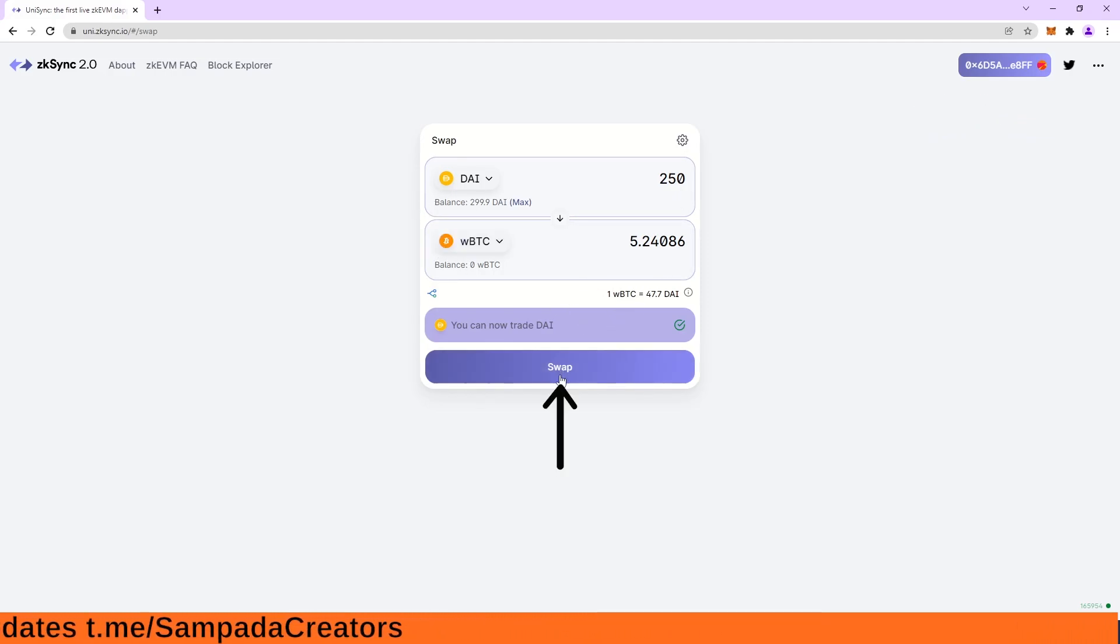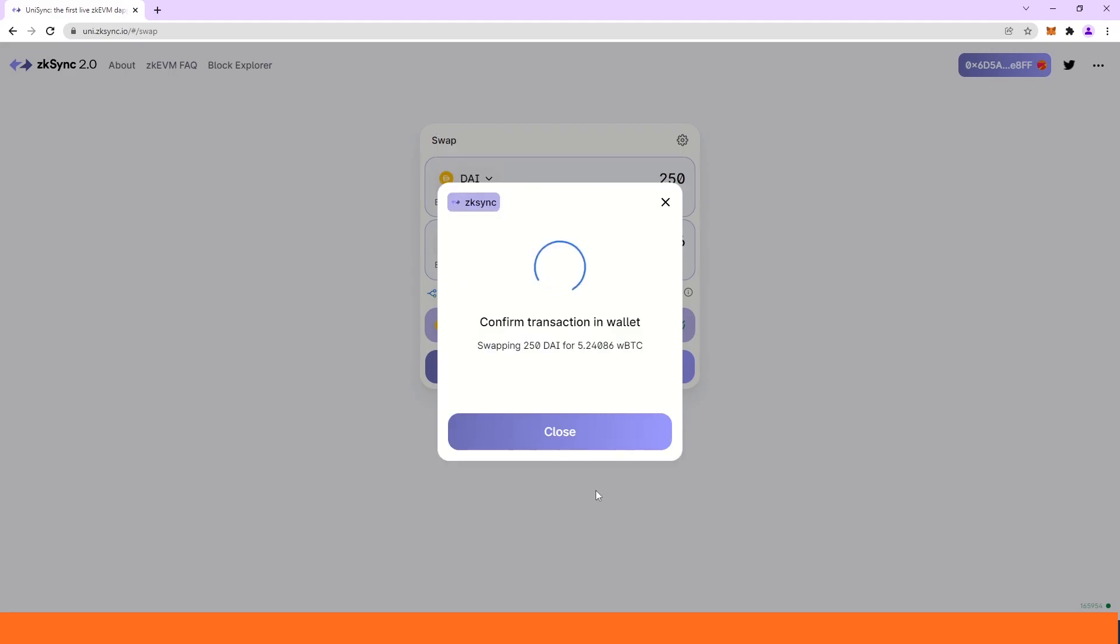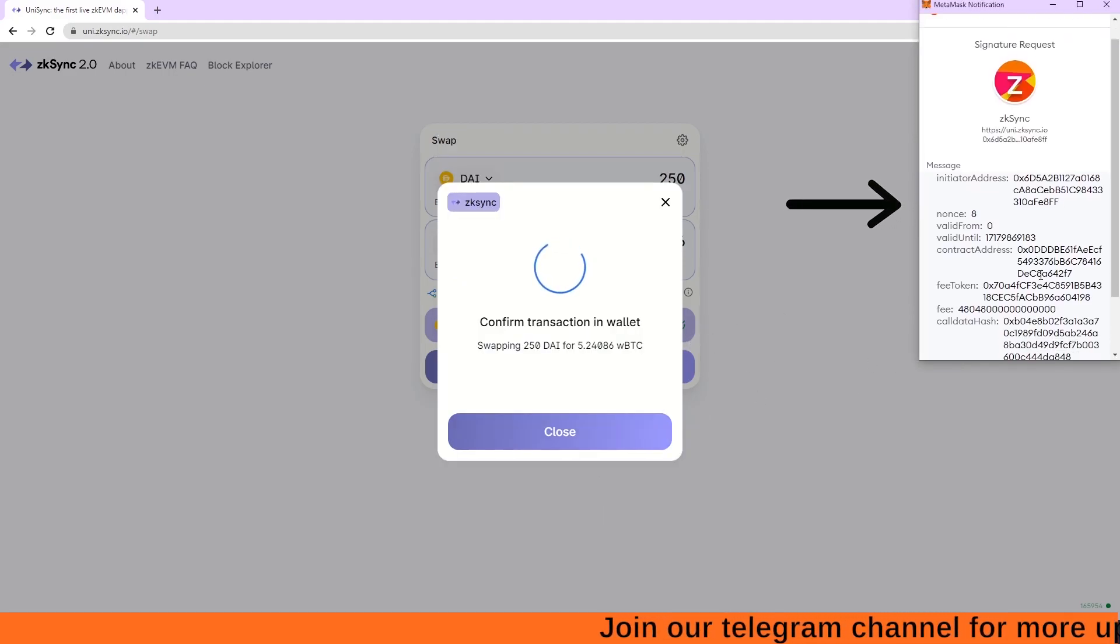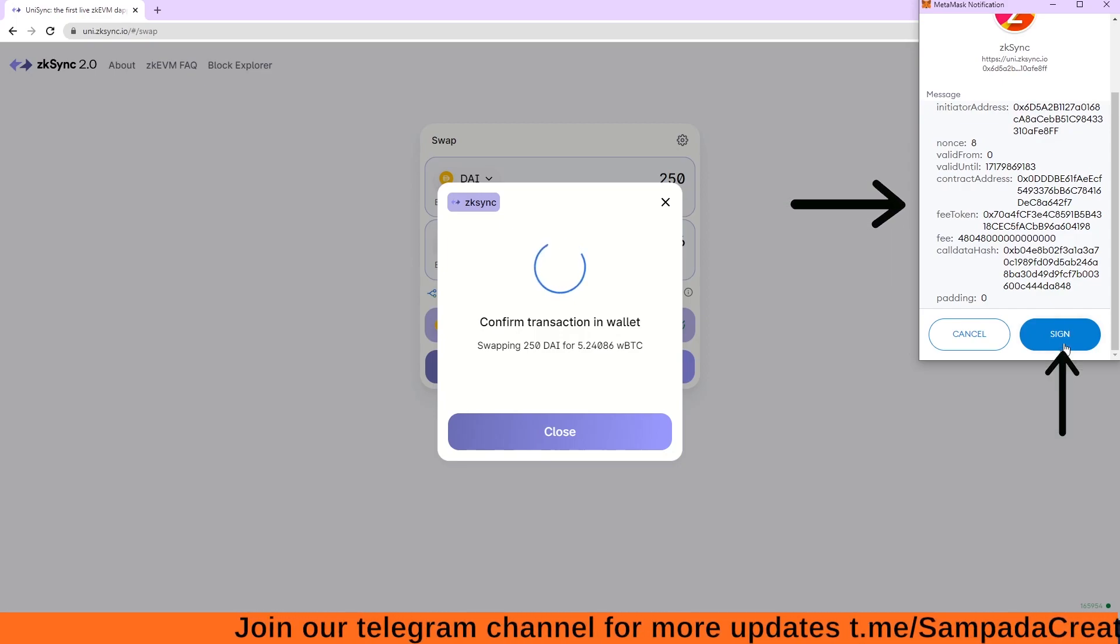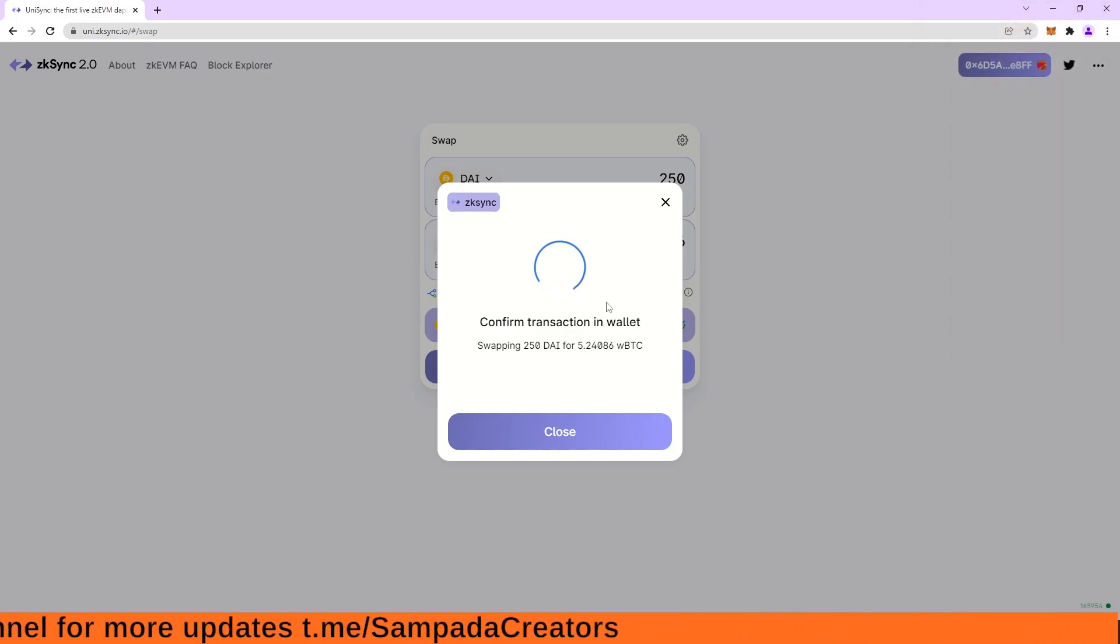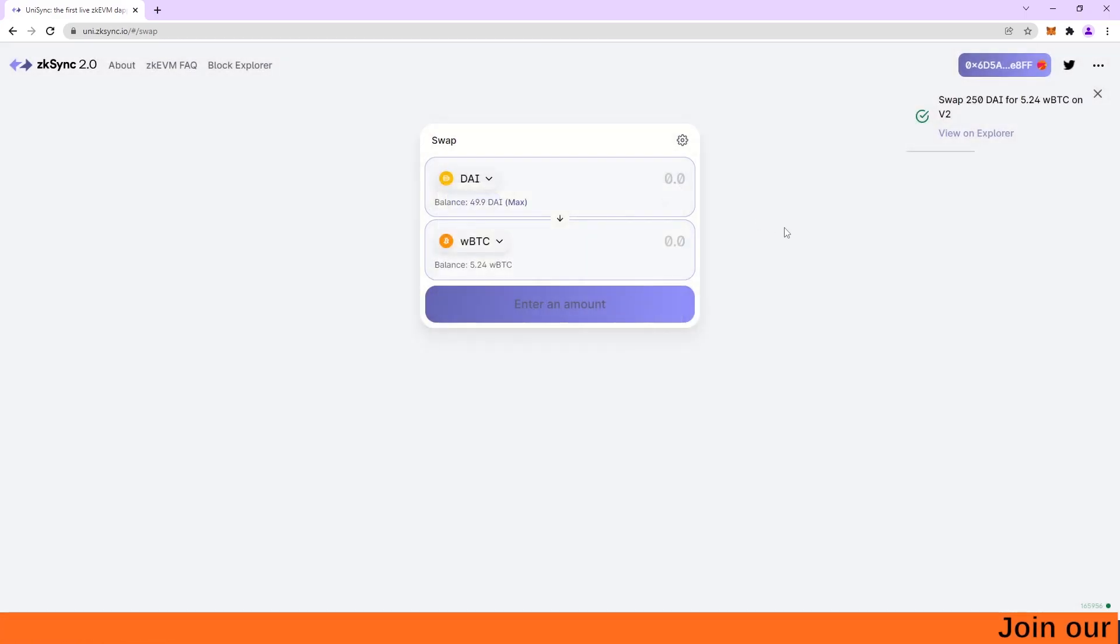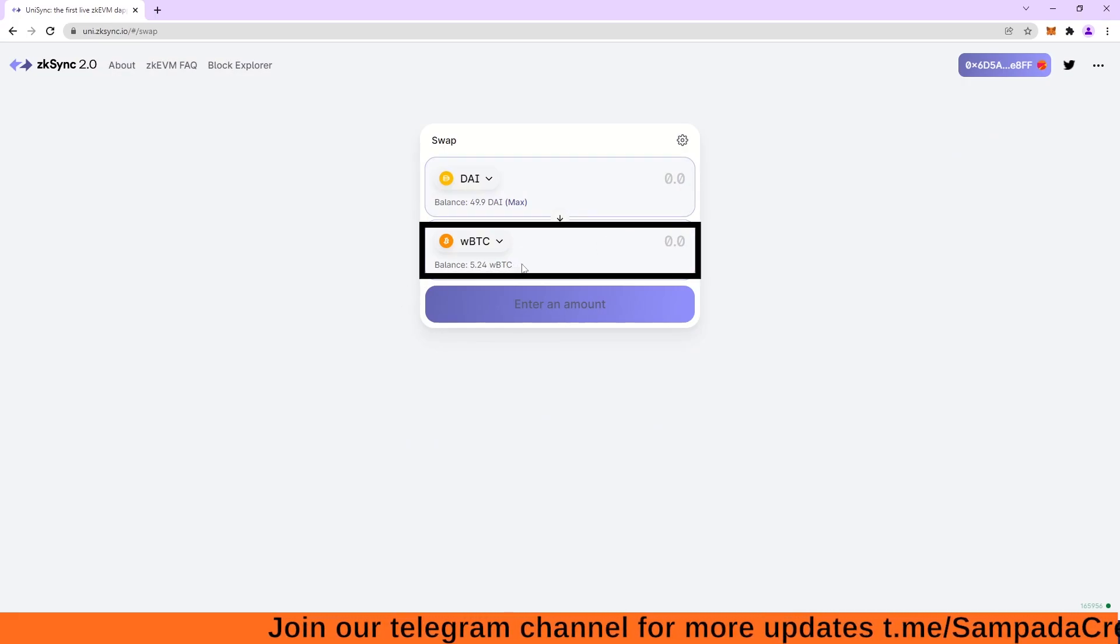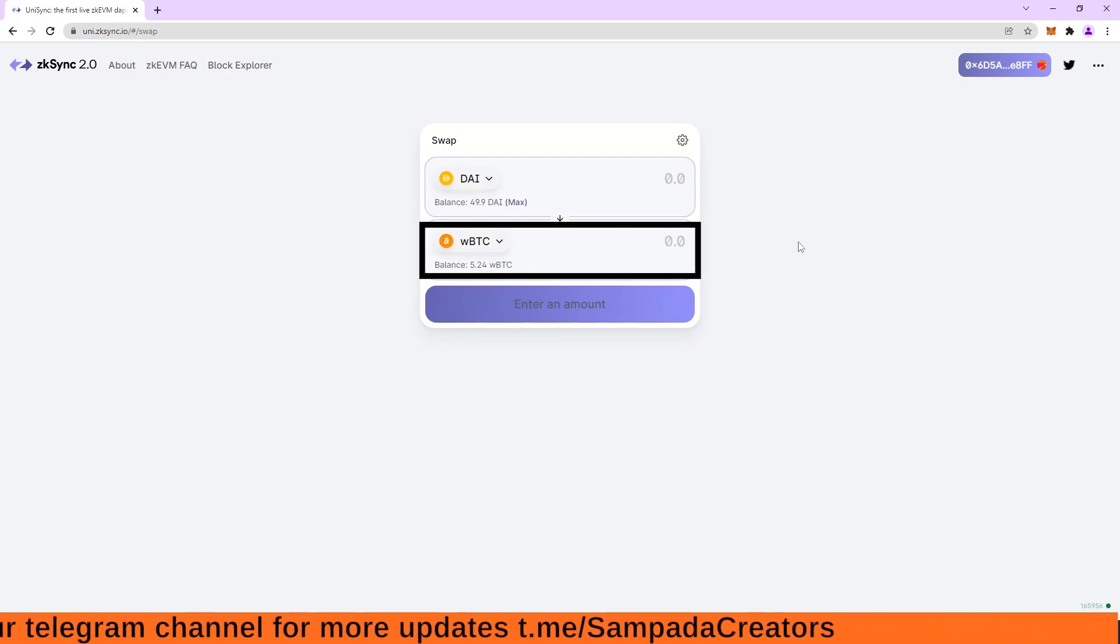So now I can click on this swap. So confirm swap and now again a pop-up window. This is the pop-up window and I have to again click on sign. And my transaction is submitted and it is success. So I have successfully converted my 250 DAI into 5.24 WBTC on the test network.